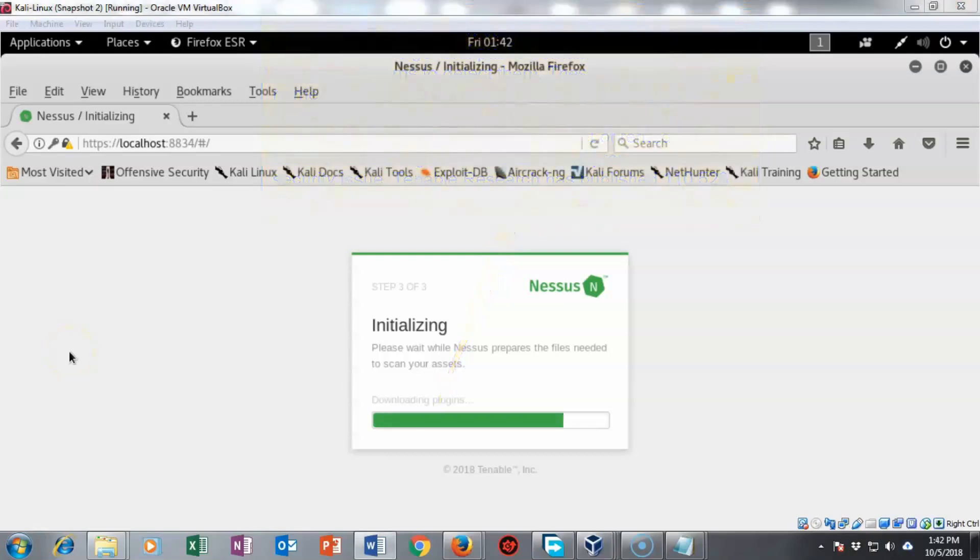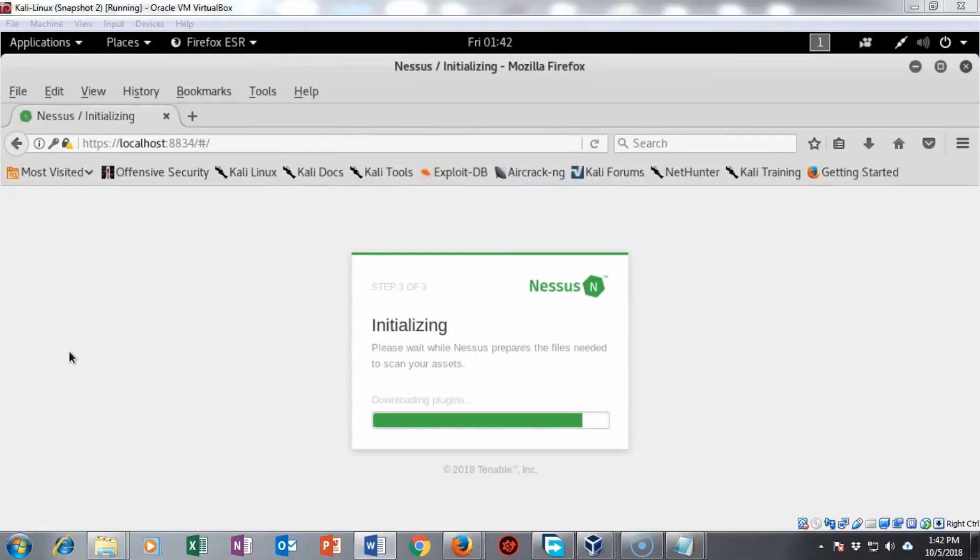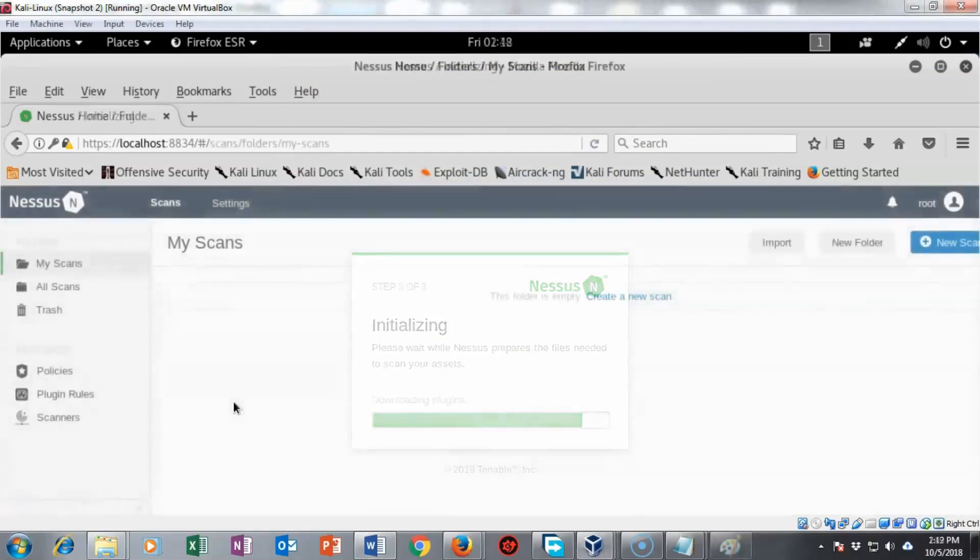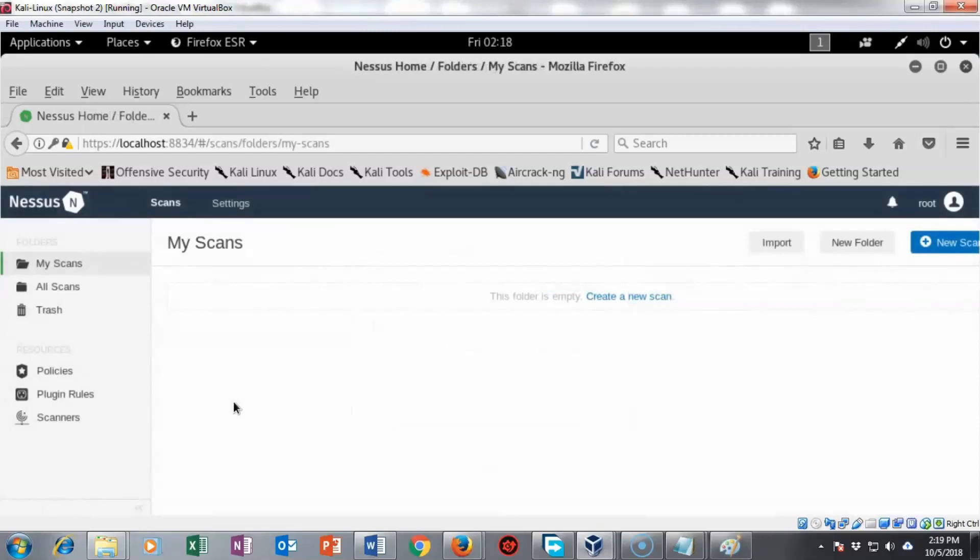While Nessus is downloading its plugins, I'm going to go ahead and prepare for my next video, which is conducting a Nessus scan on your network. And after about an hour, I have my Nessus configured. It has downloaded all of its plugins and we are given the management page for conducting a Nessus scan.